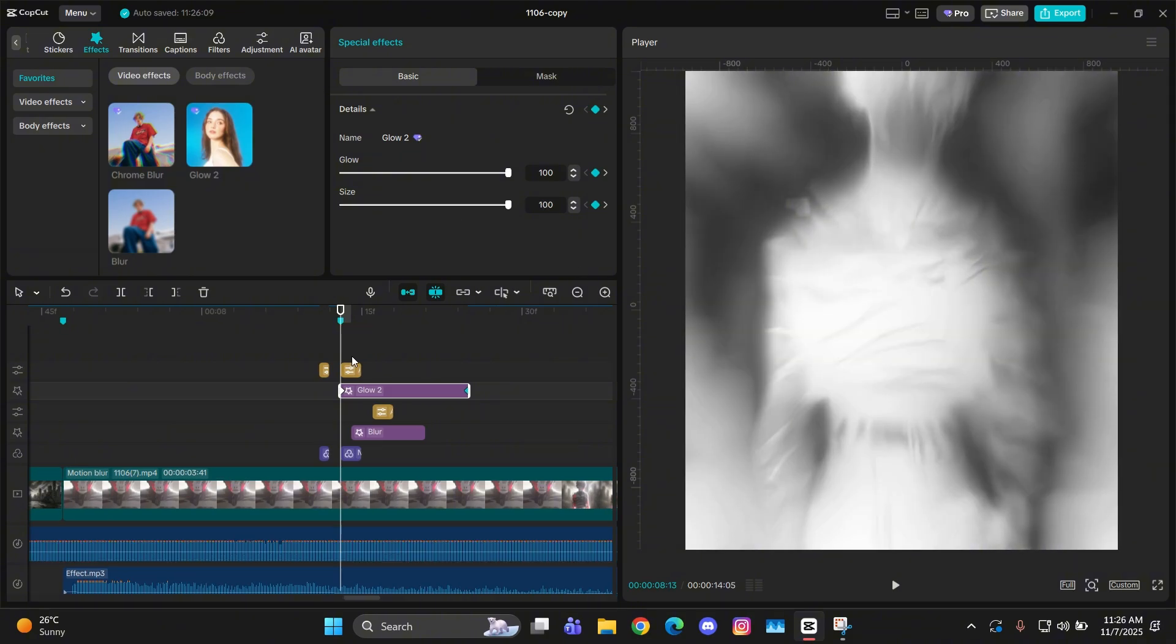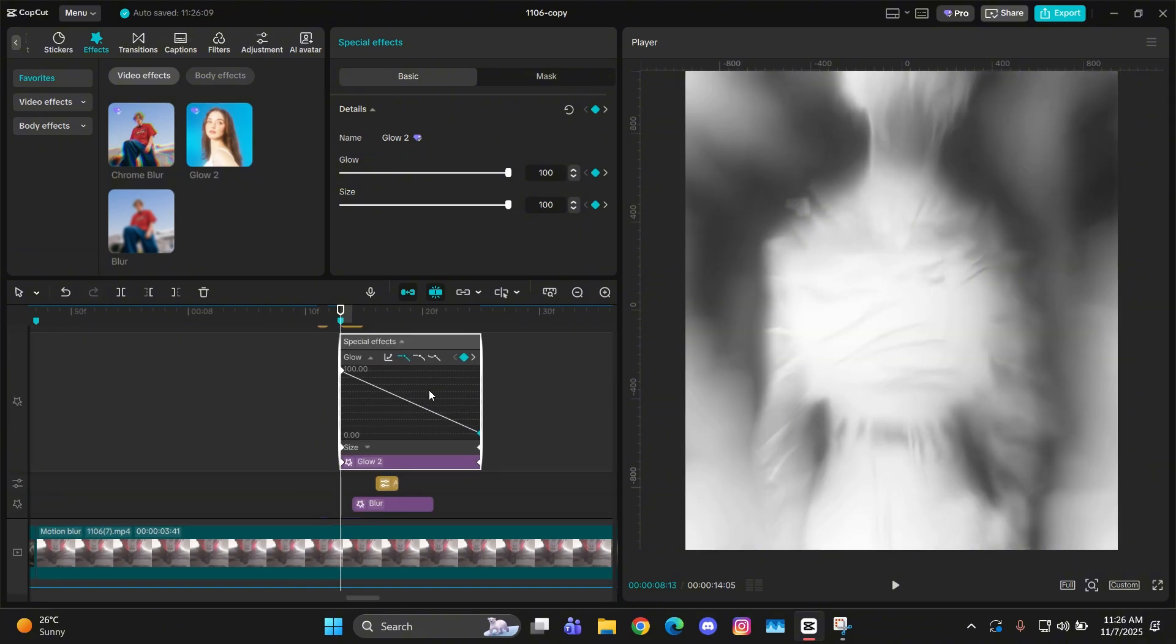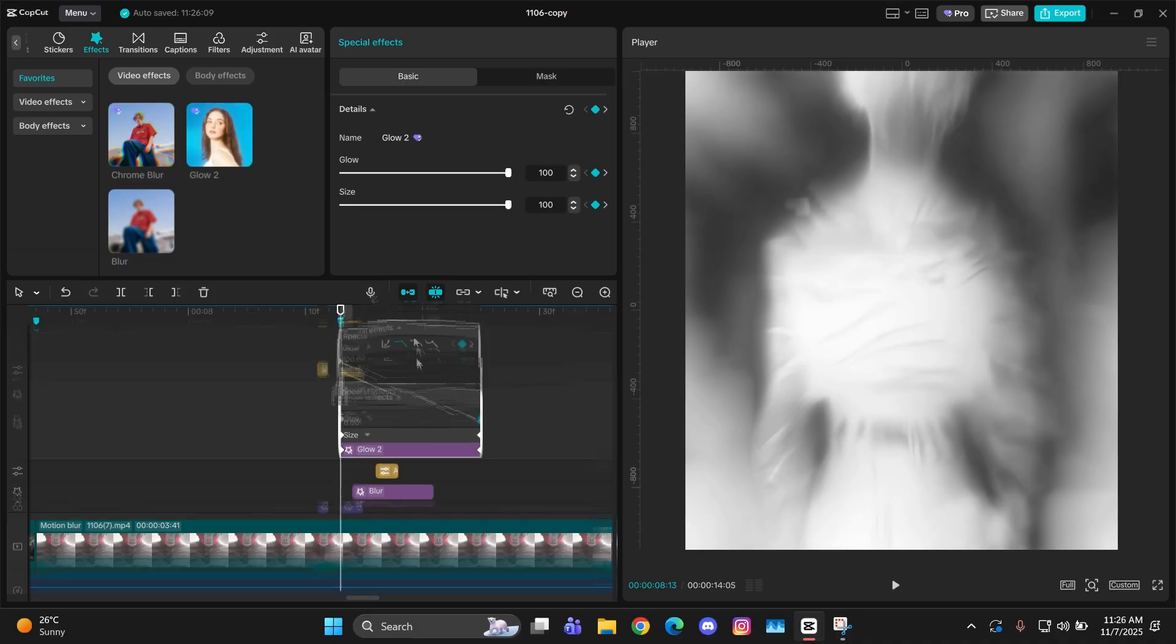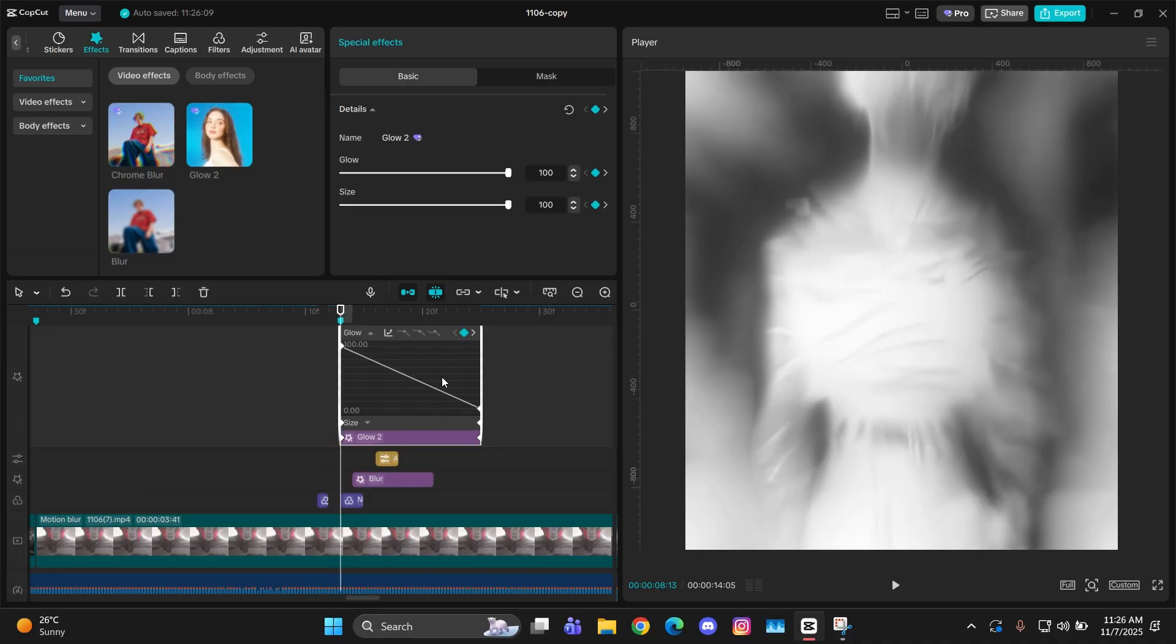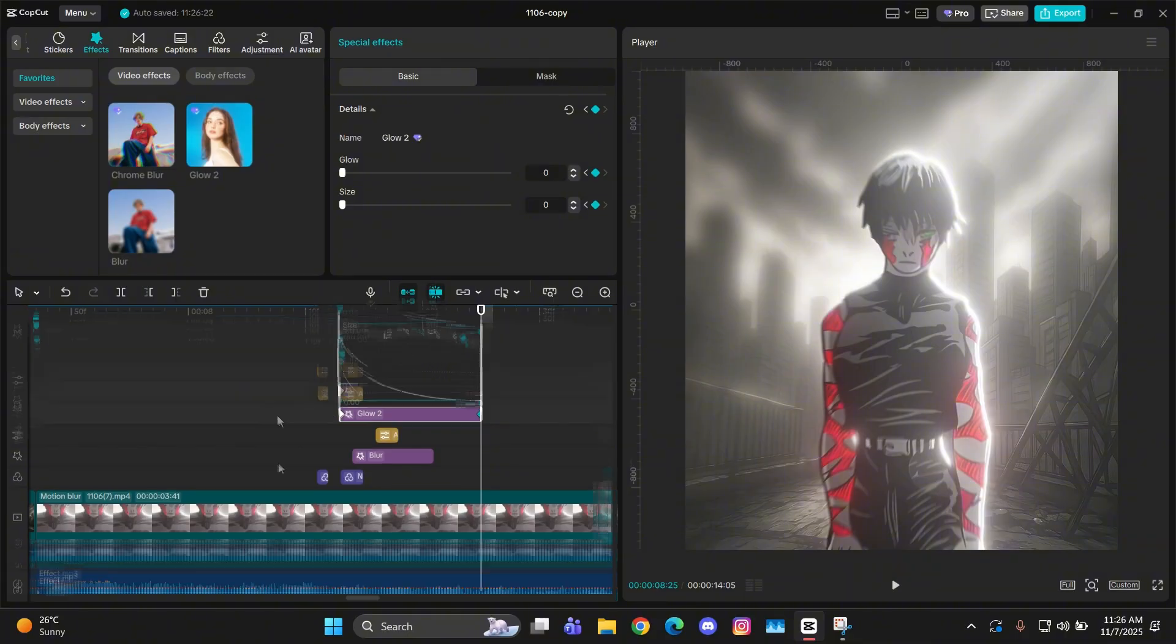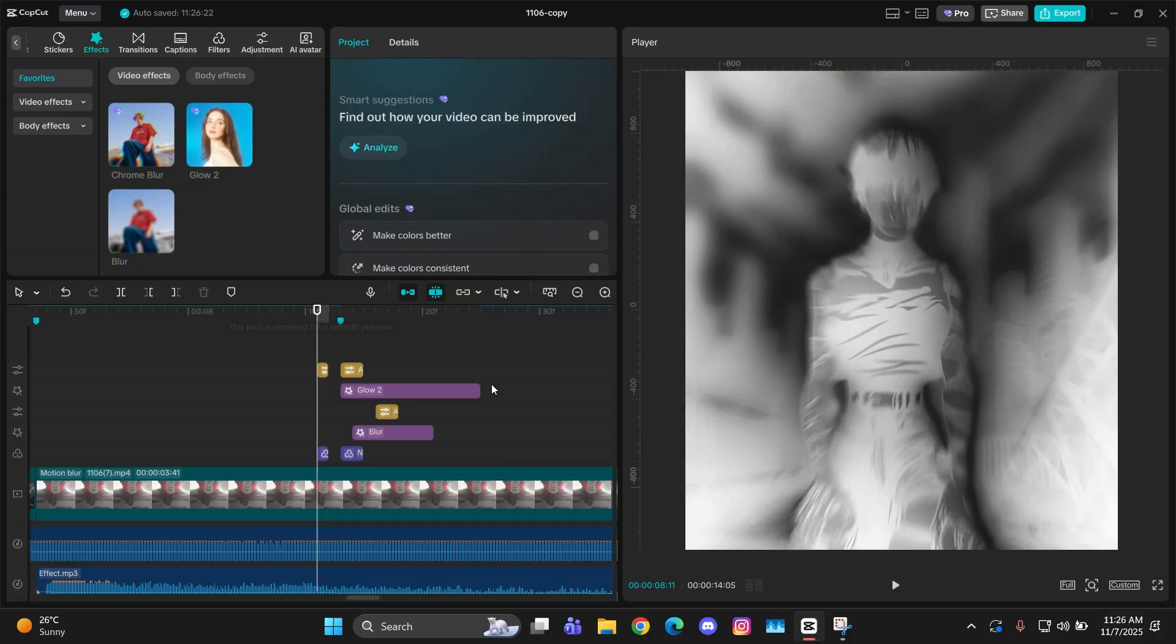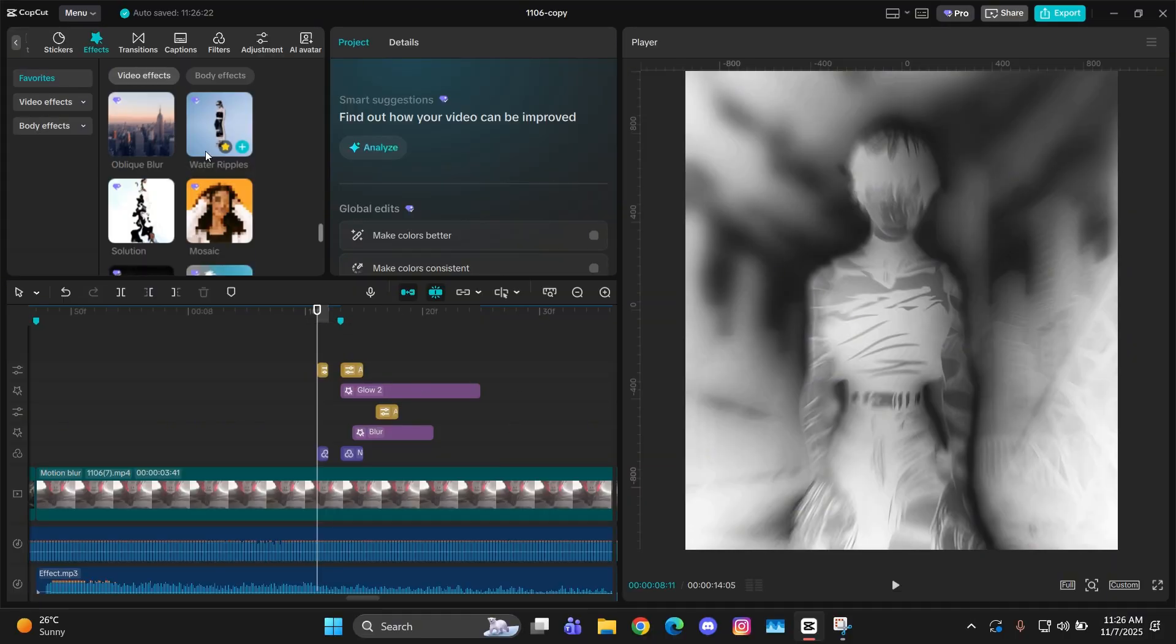And then at the ending make glow and size both zero. Then for the graphs just do exactly the same as you did with blur. Give graph to the second keyframe and then just make it go all the way straight. Same for glow, same for size.